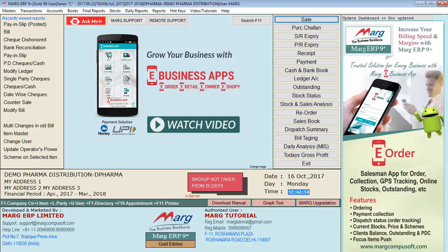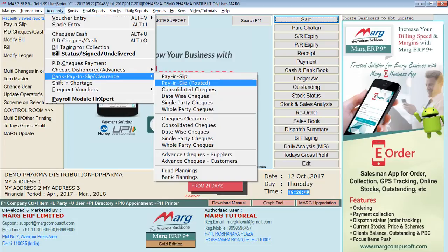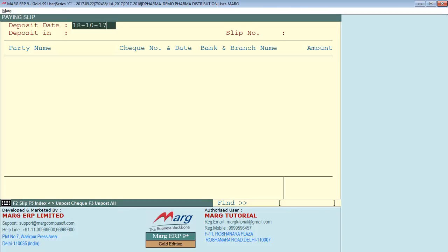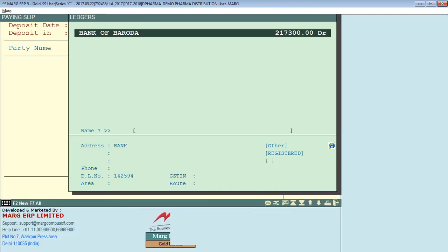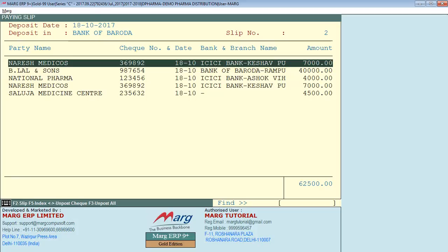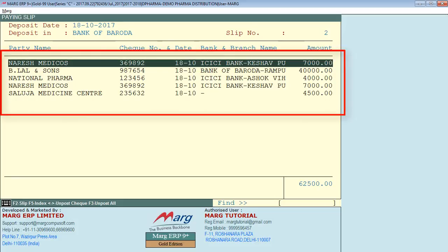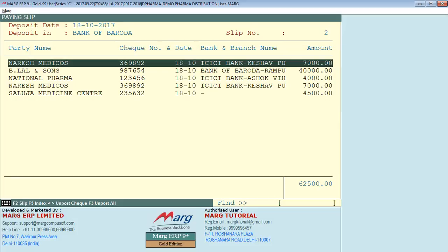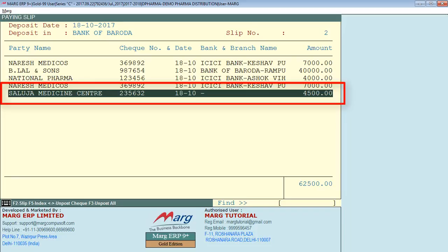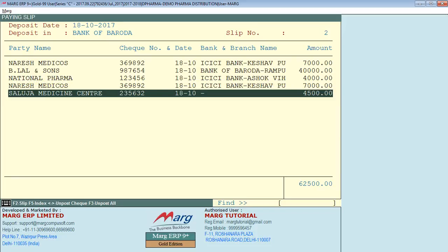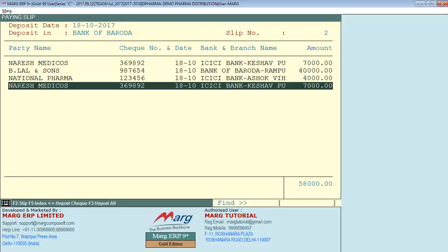Suppose you have posted a check wrongly and you don't want it posted. To unpost it, go to the accounts menu again, then Bank Pay-in Slip, and enter on Pay-in Slip Posted. Enter the date, select the bank, and enter the slip number. On screen you can see the checks which were deposited. If you didn't want to deposit it but it got deposited by mistake, press the Minus key to unpost it. Then press the Escape key.